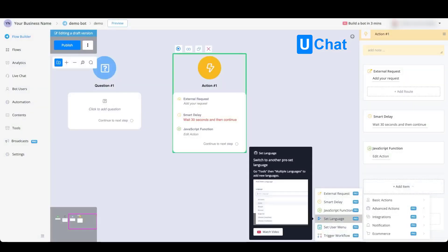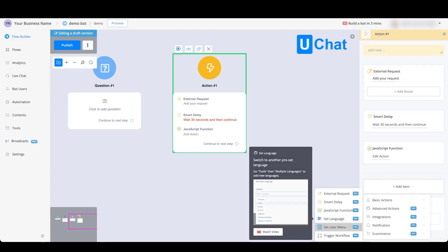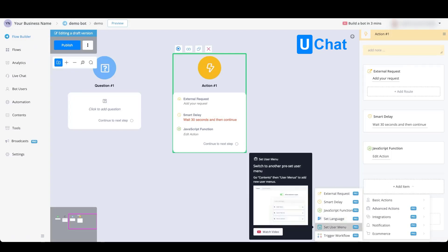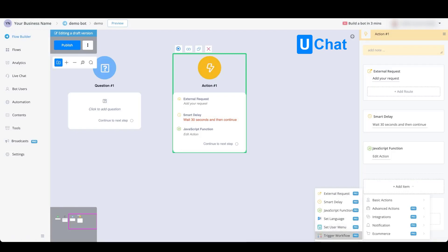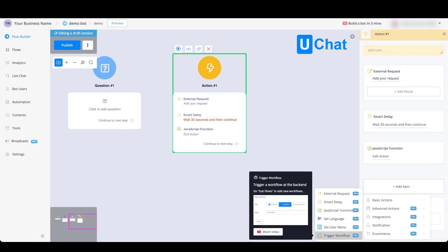We can also set the language to another preset language. We can set a user menu, which we'll come back to in a future video, and we can also trigger a workflow. A workflow, as mentioned before, is considered to be a backend flow where the chatbot runs all kinds of backend tasks like adding or removing tags or something more specific to your use case.